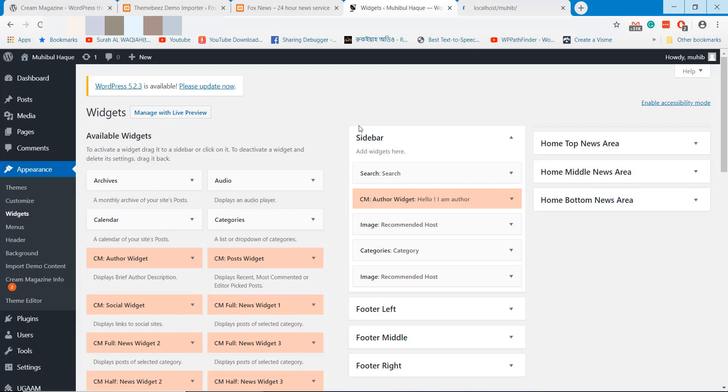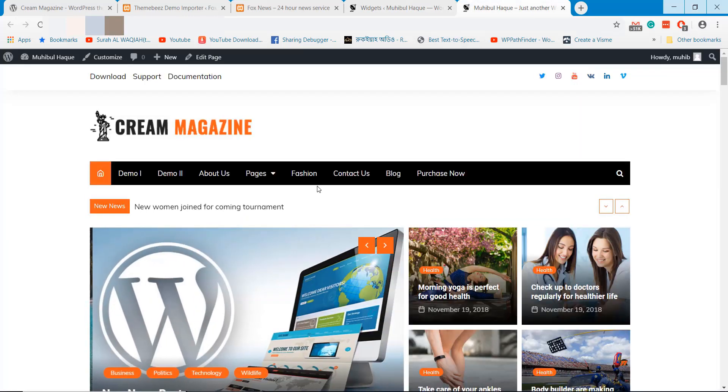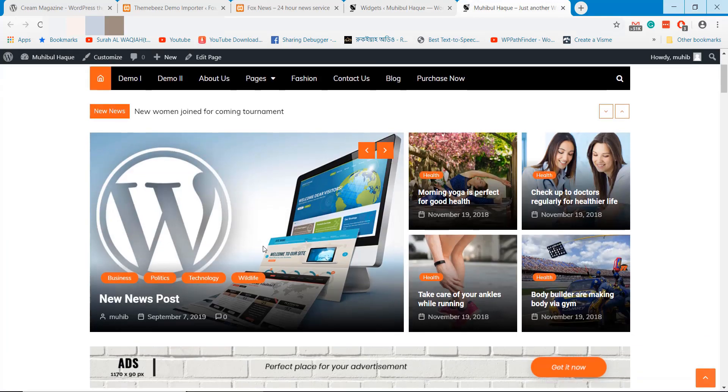Coming back to dashboard again and I will show how you can update the current news section and categories from home page.